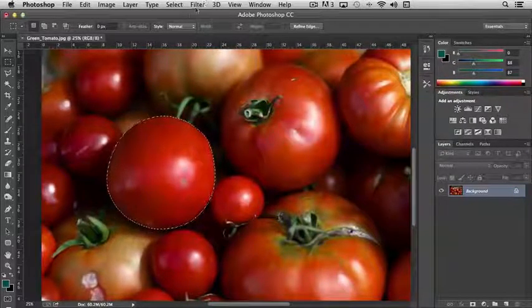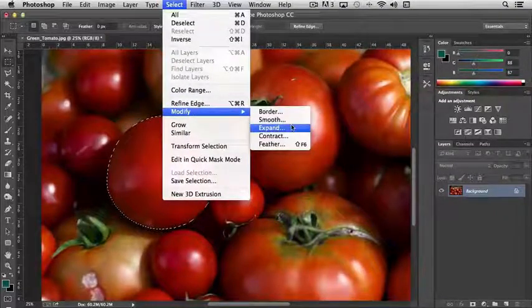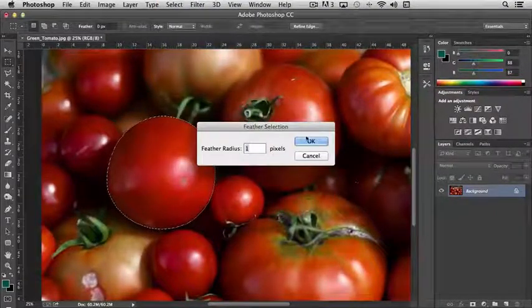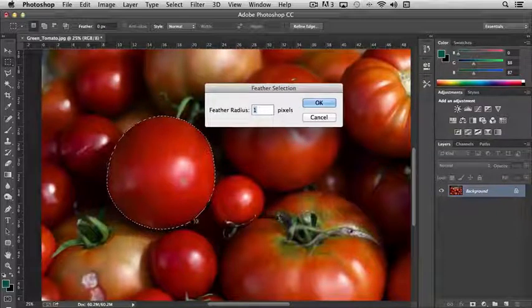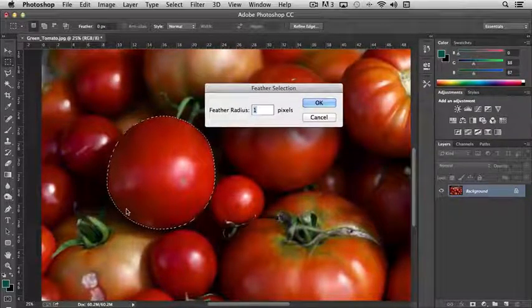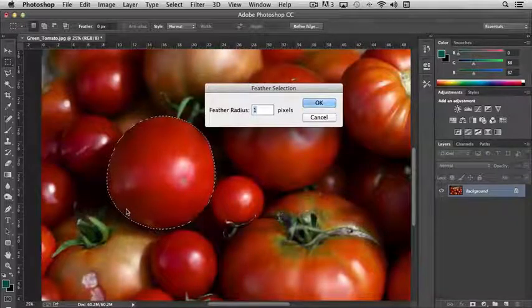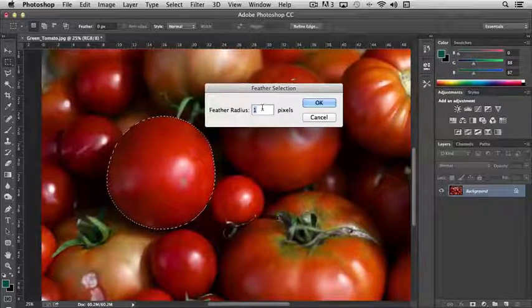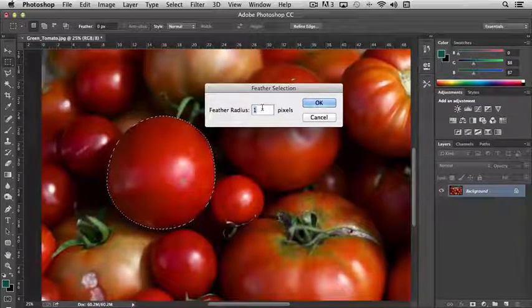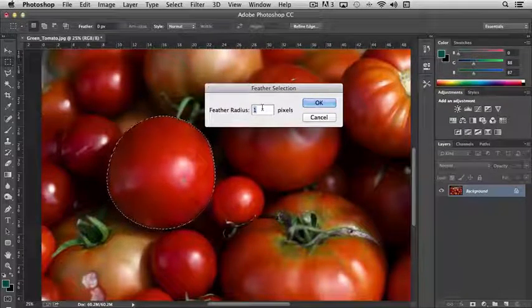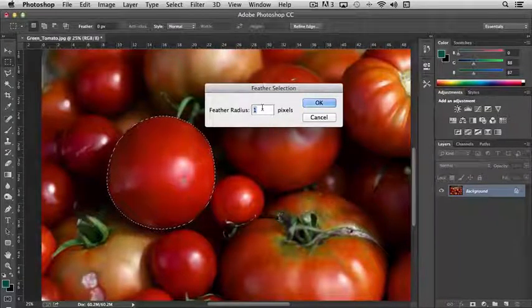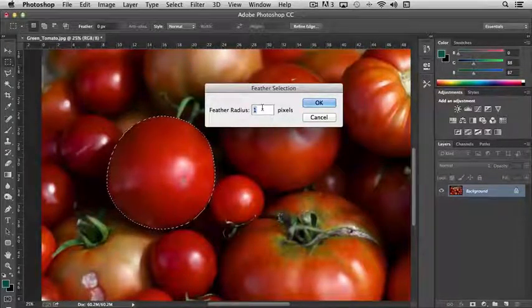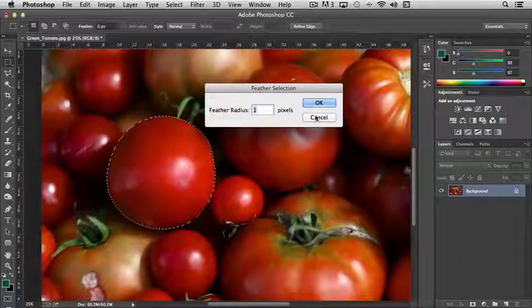And the last option that we have under Modify is Feather. And what Feather does is it takes your selection and smooths it out depending on the radius that you choose. For instance, if I just choose a radius of 1 or 2, the edge is going to be very subtle. Instead of it being a very clean, sharp edge, it'll have a little bit of softness to it. And actually, let me demonstrate this to you.